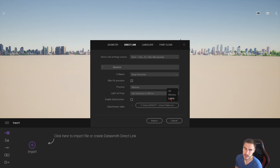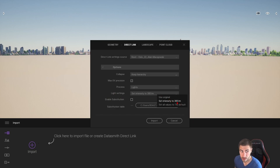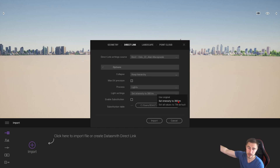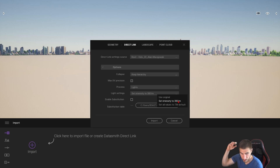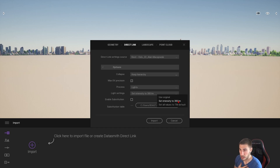For the sake of this video, I'm going to first import the meshes. But right now let's look at all the light settings. If I were to just import lights, I have specific settings — and that is set intensity to 300 lumens by default. That's going to change every single light in your entire Revit project to 300 lumens in Twinmotion.